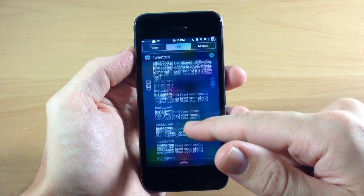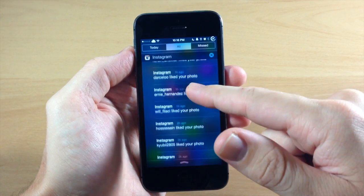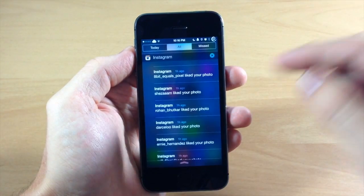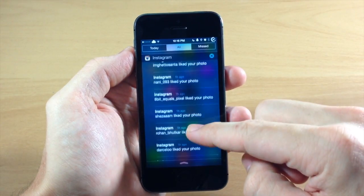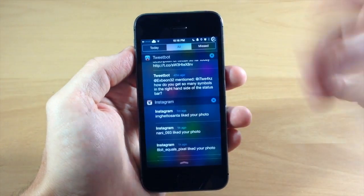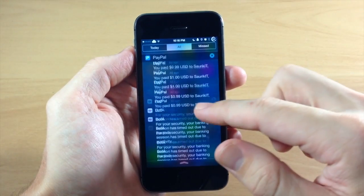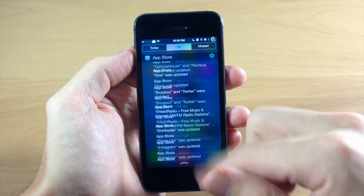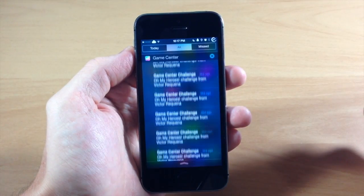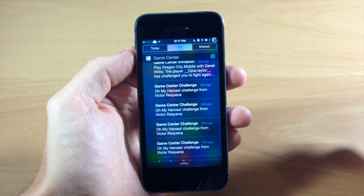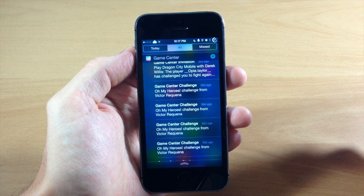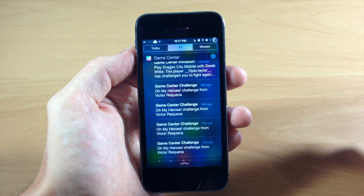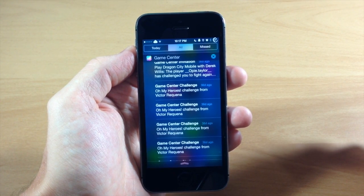Basically, as I said, it doesn't limit you to those five notifications per app. It actually gives you all the notifications that you haven't checked in your notification center. You can see right here that I have notifications from 36 days ago on my Game Center.